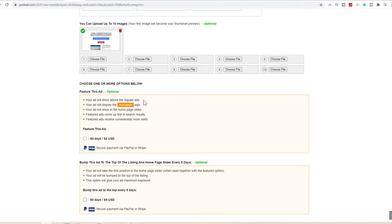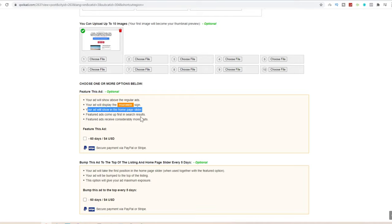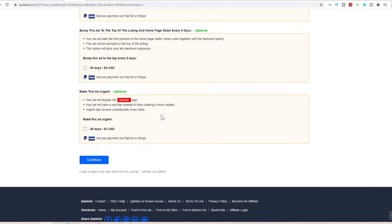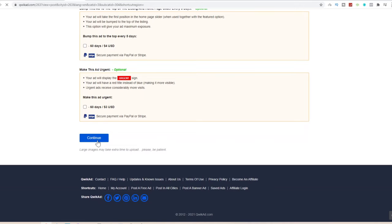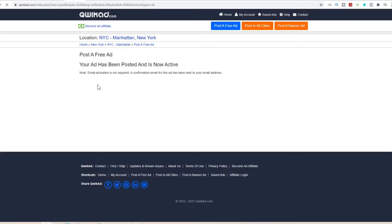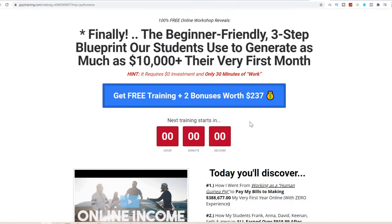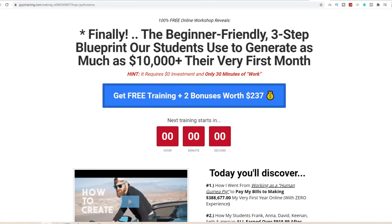You can optionally feature this ad for $4 for 60 days — featured ads show above all regular ads, display the featured sign, appear on the homepage slider, come up first in search results, and receive considerably more visits, essentially tripling your traffic. Then click 'Continue.' If you don't check the feature option, your ad is completely free to post. As you can see, your ad has now been posted and is active. Your ad is out there in New York and people will see it; when they click the link they'll be taken to the free training.